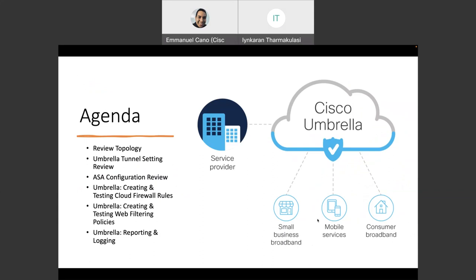We also have the Umbrella setting review. And for this time, we are going to use a firewall, the ASA, to build the tunnel between the internal traffic to Umbrella. And we're going to have three different demos.